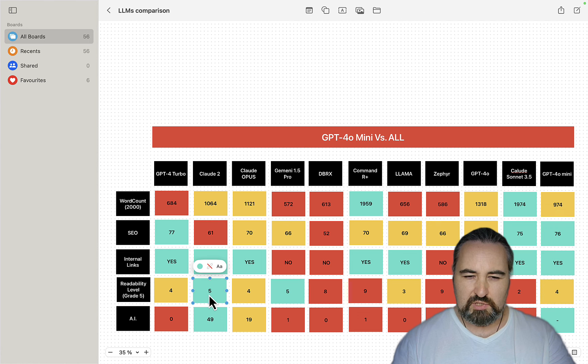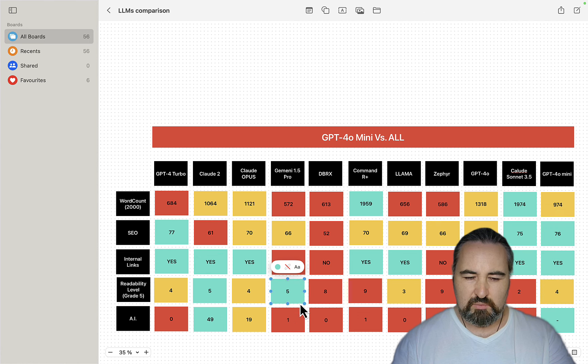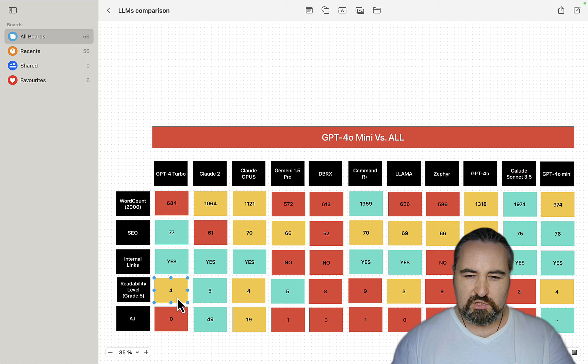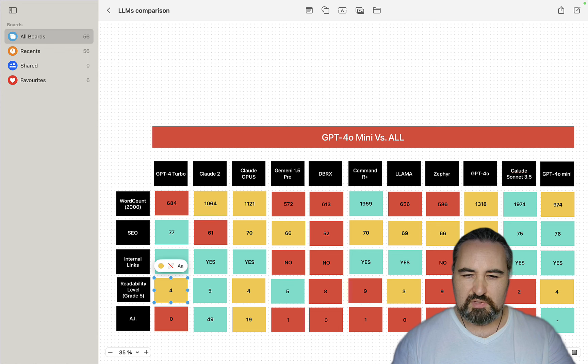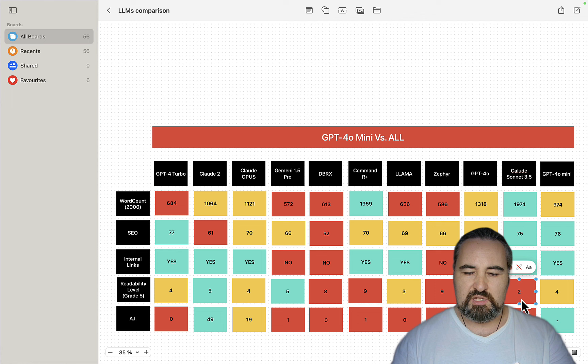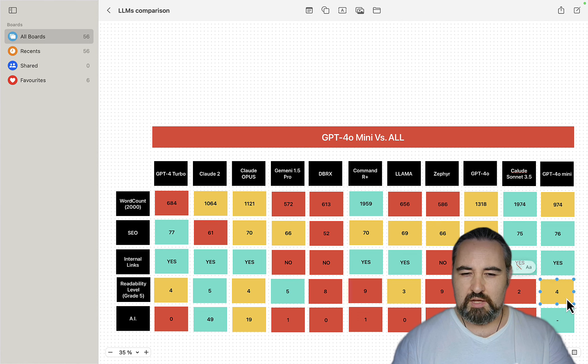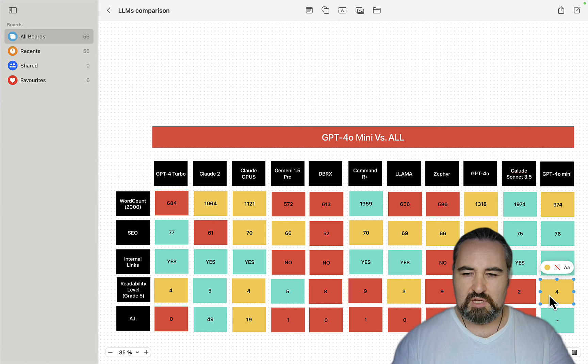So the absolute winner was Claude 2. And Gemini 1.5 Pro. GPT-4 Turbo came close, but all the other models, even the famous Sonnet 3.5 gave us a readability level of 2. And yeah, so this is a pretty good result.